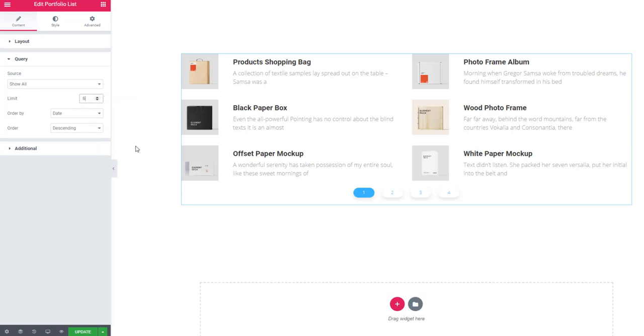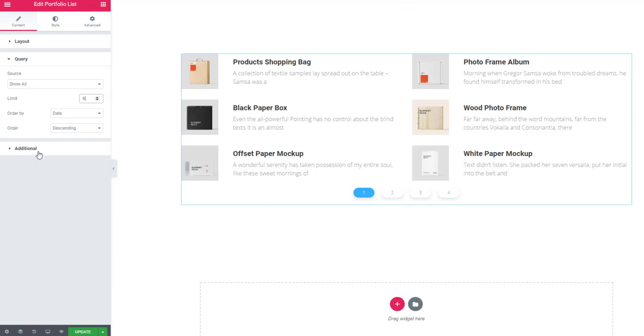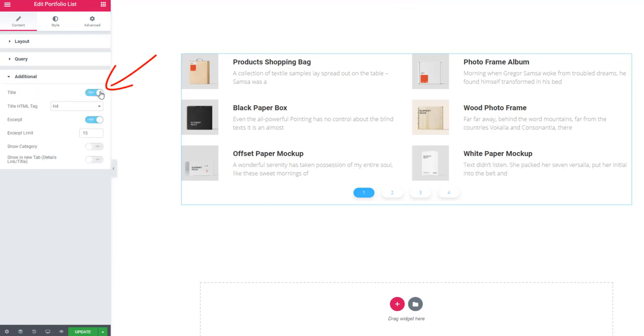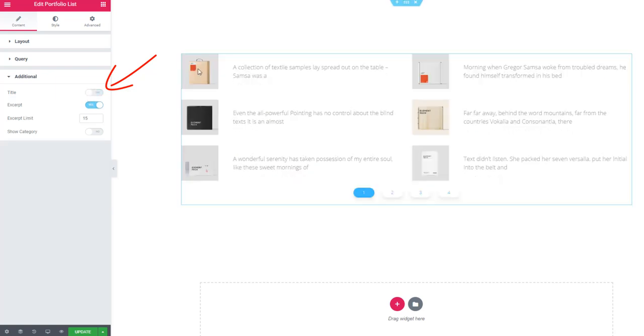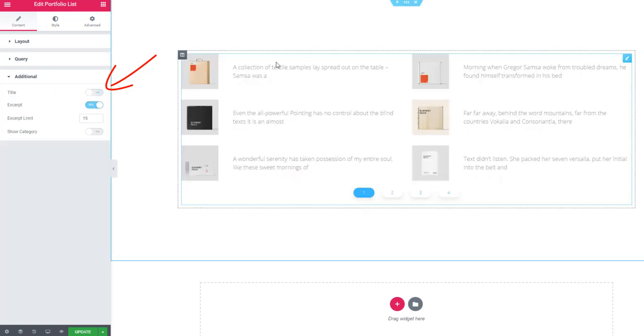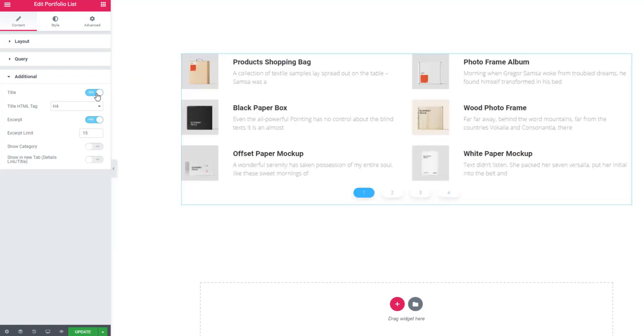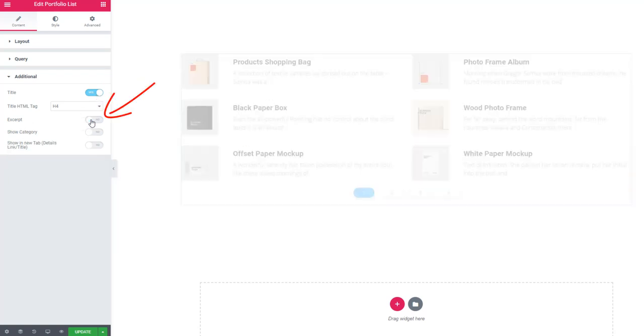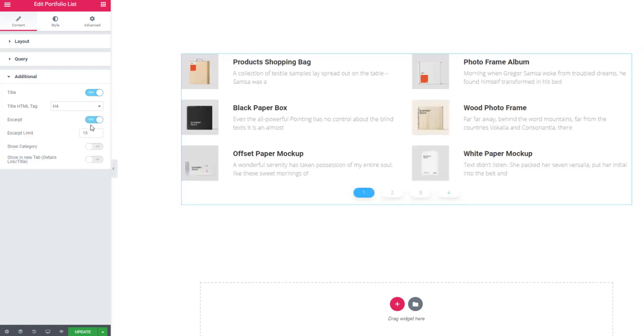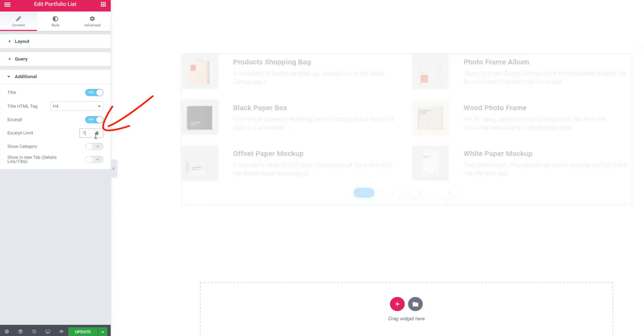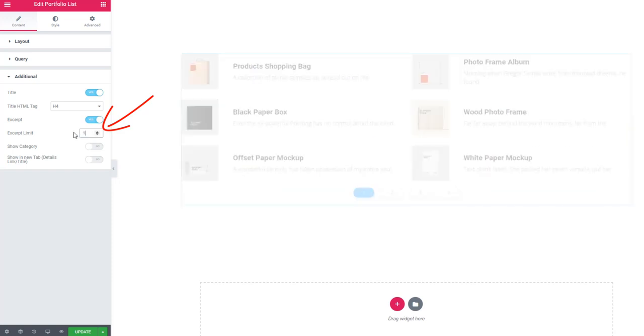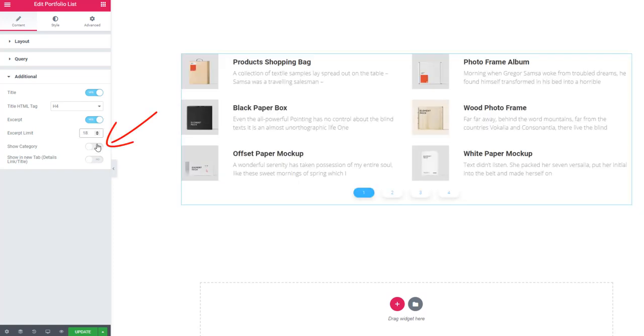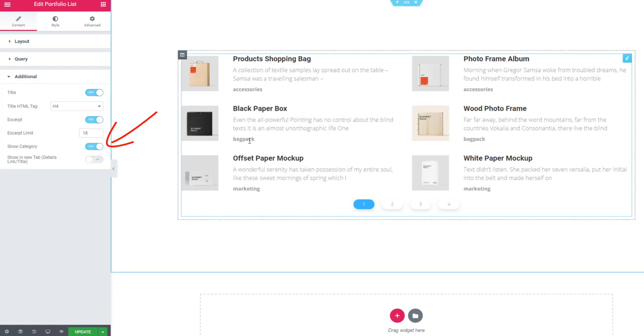When I'm unchecking title, look - the title disappears. Similar thing with excerpt. And here you can also set excerpt word limit and show categories with the category names.